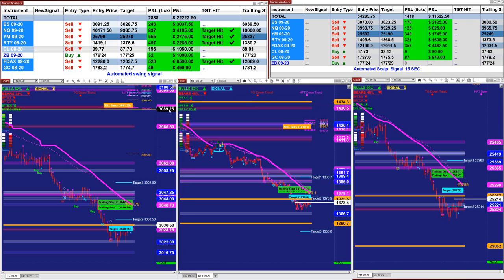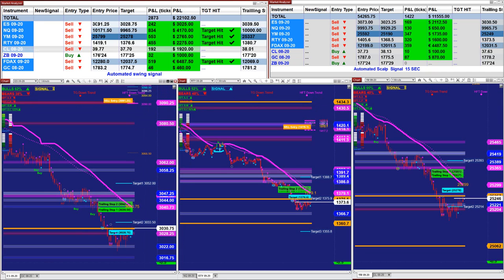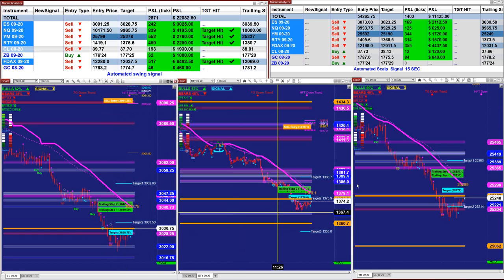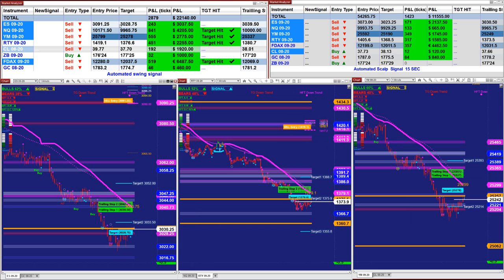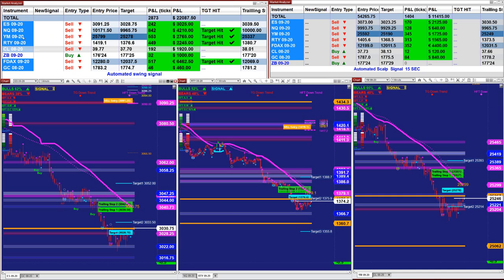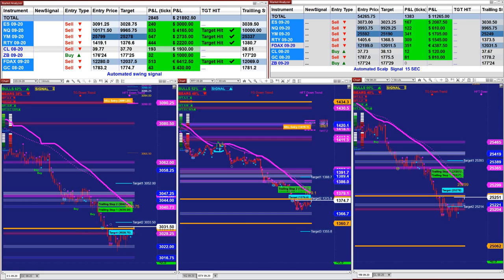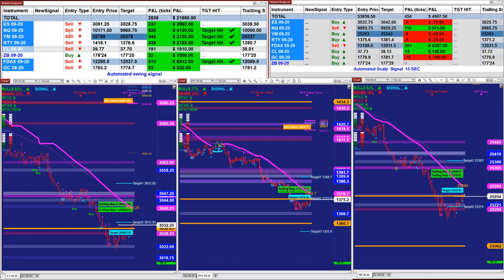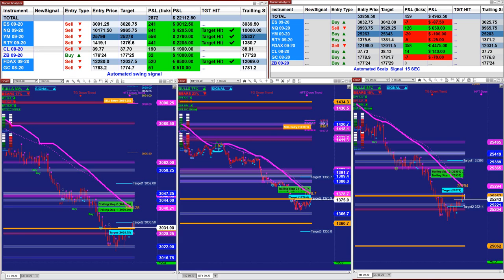Today is an amazing day. We had an entry on the ES at 3091.25, target 3028, and the automated trader just exited all those trades at the target. On the market analyzer, based on one contract, it nailed 243 ticks. The NASDAQ, based on one contract, nailed 837 ticks. The YM had an entry at 25799 and target 25278, nailing 561 ticks.